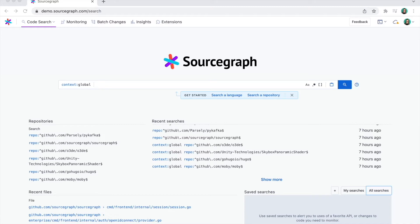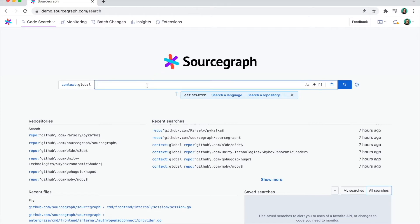Here's how it works. Let's say I need to rewrite part of my auth library to meet new scale requirements. I'm not really familiar with all of the locations in our codebase where our auth function is called, so I'm going to use Sourcegraph to run a quick search.